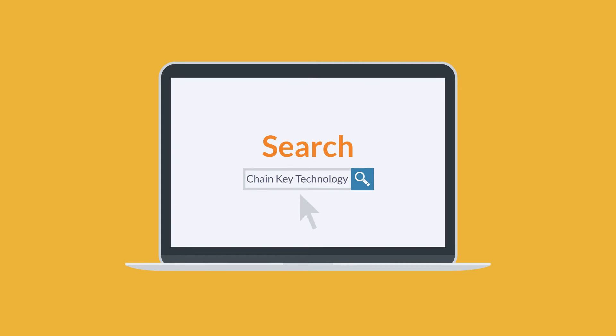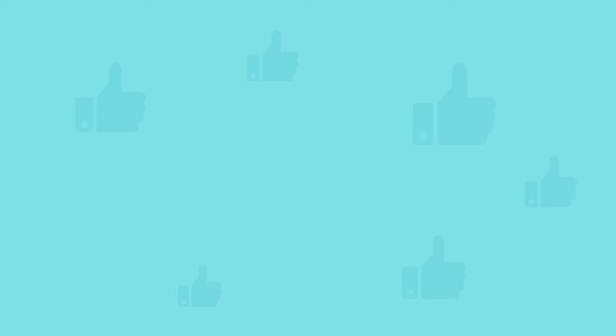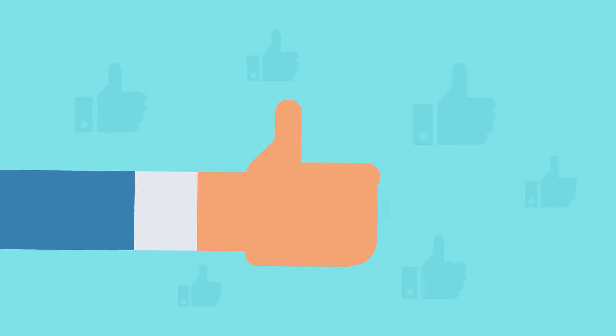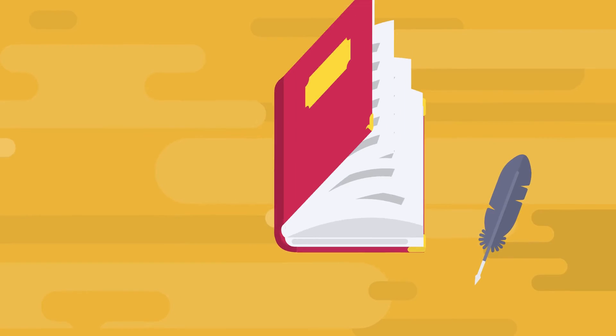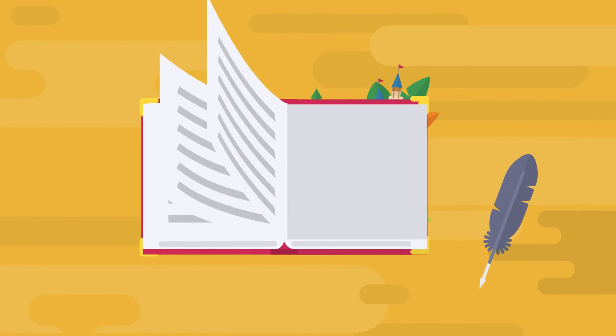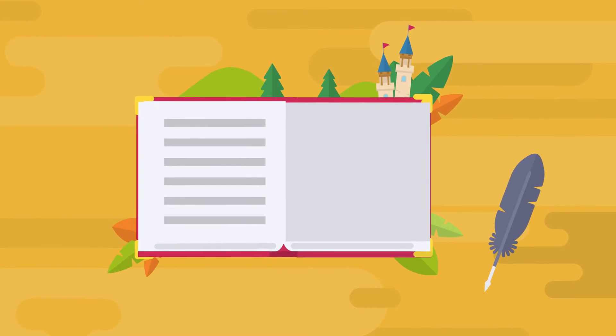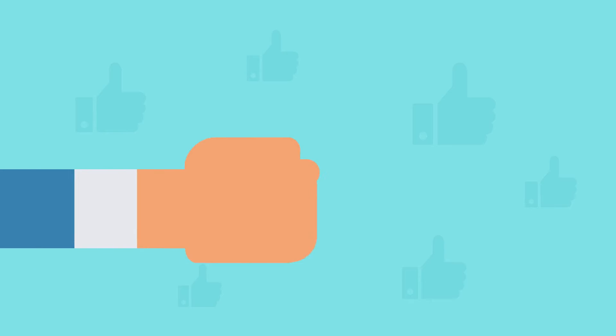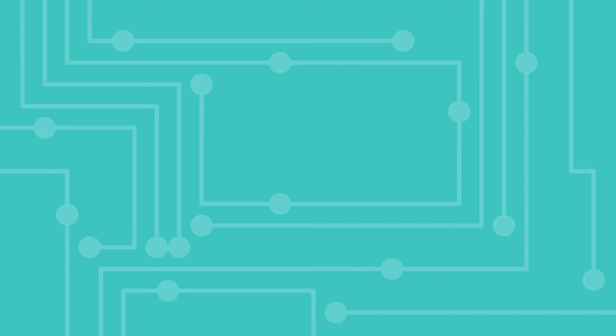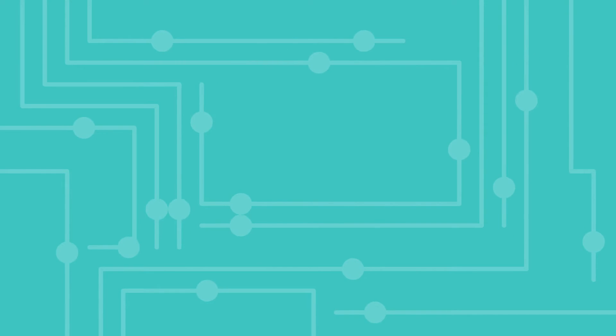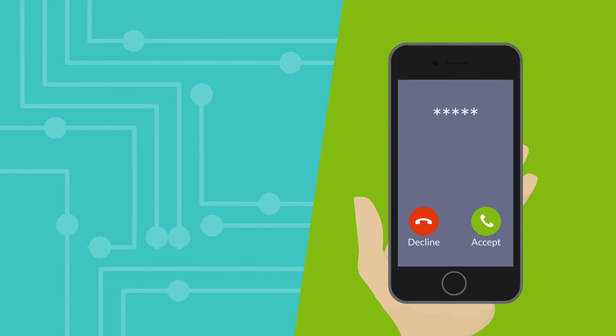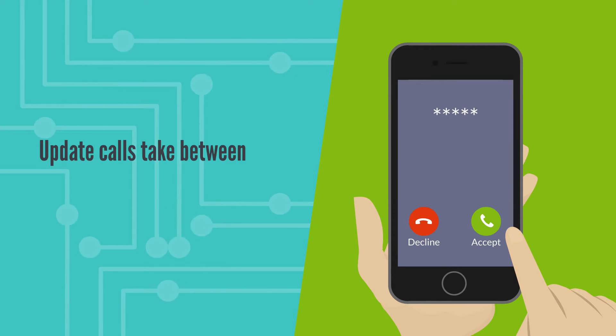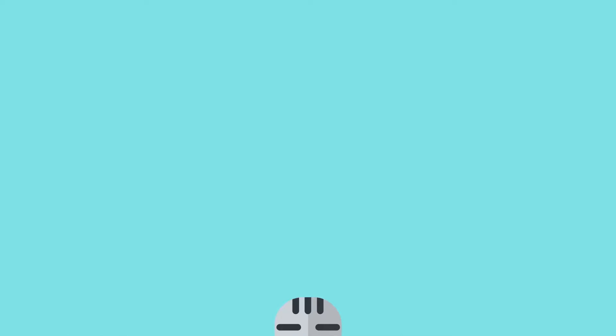Chain Key Technology is the engine that drives internet computer. It allows new nodes to be added and to form new subnets that can, in theory, scale the network infinitely. Faulty or crash nodes can be replaced with new ones without compromising the system. Chain Key Technology allows the internet computer to run at web speed, where the calls are executed in milliseconds, and update calls take between 1-2 seconds to finalize.